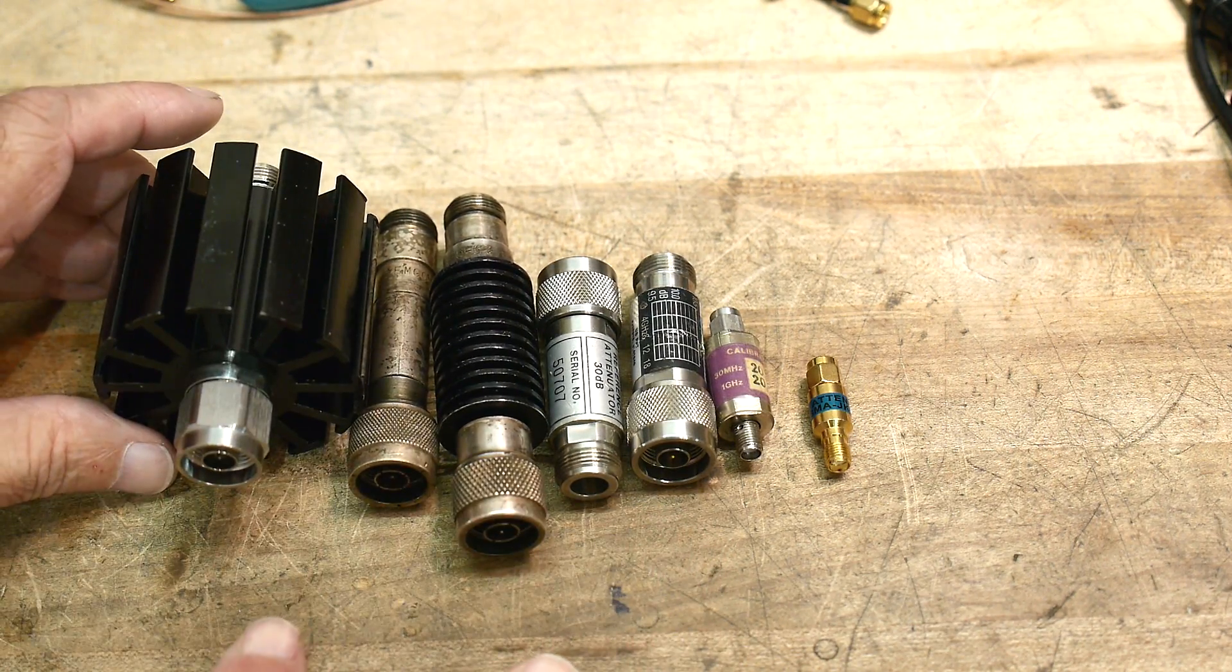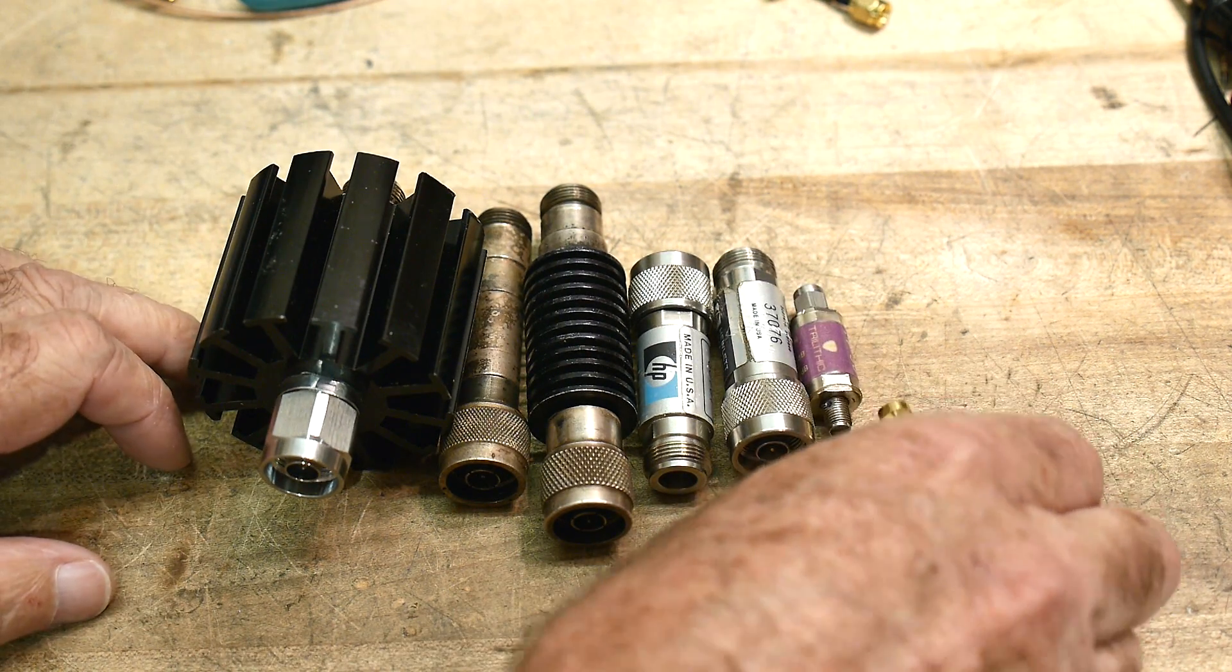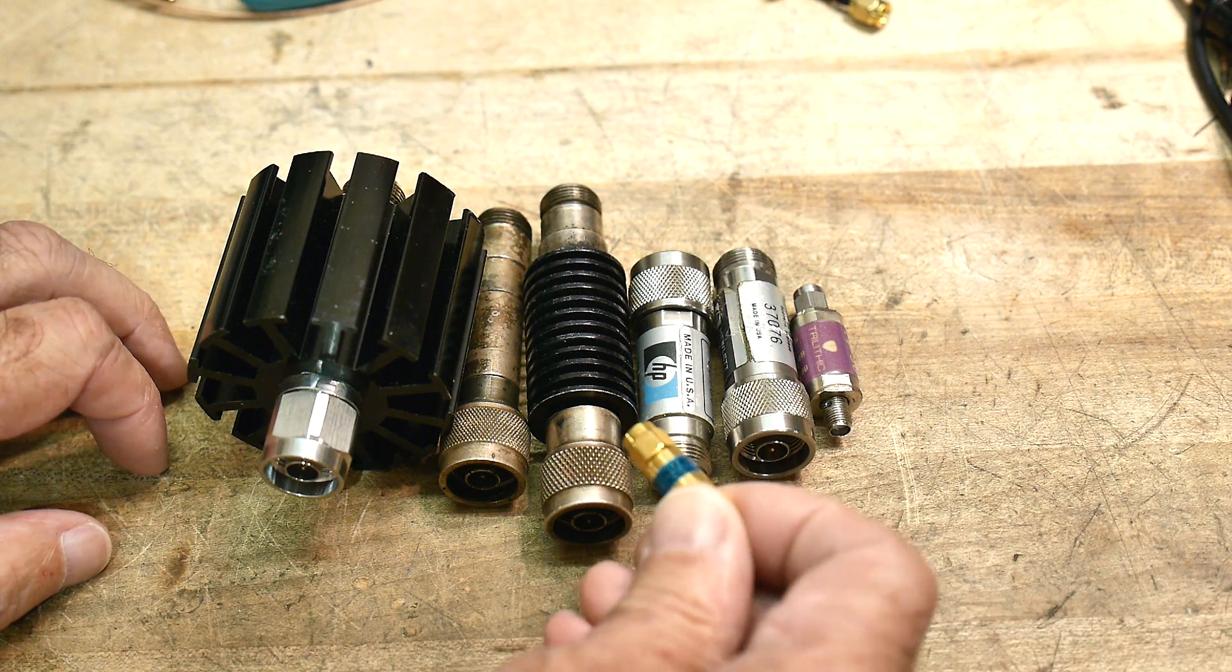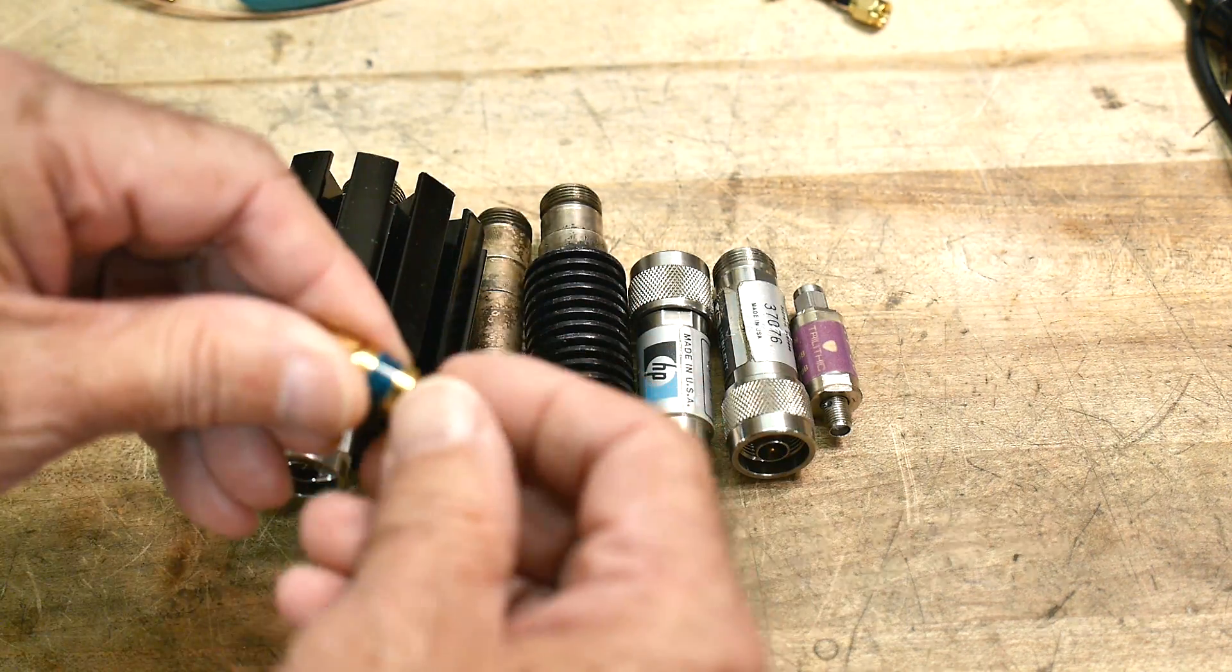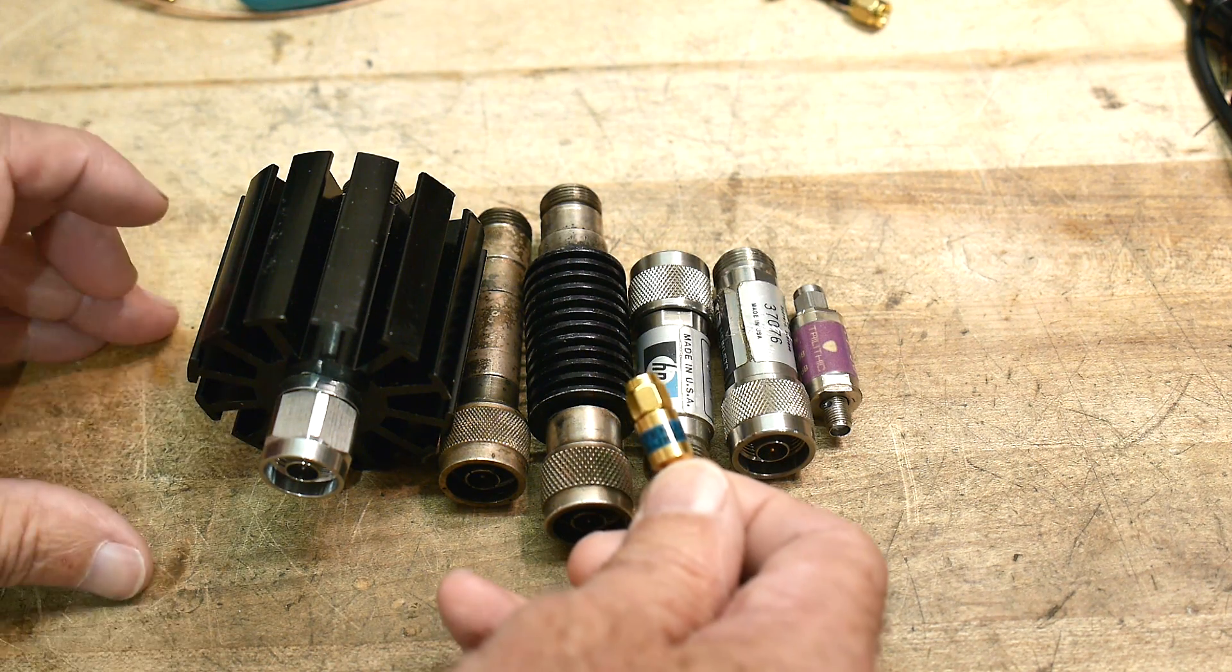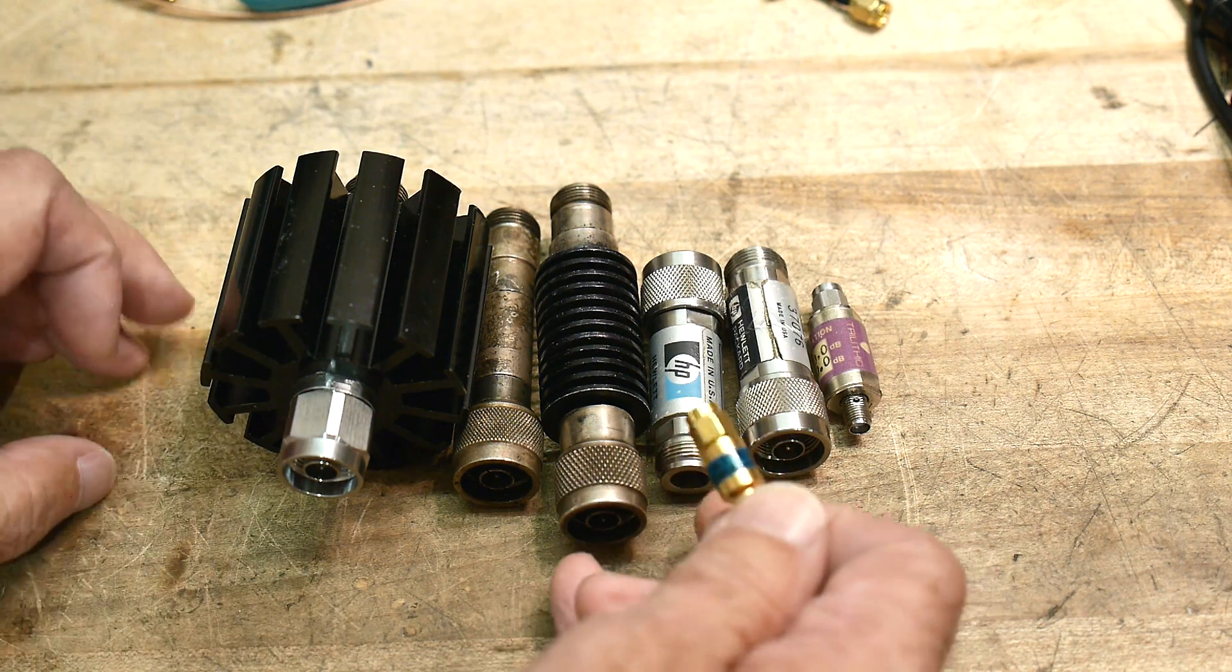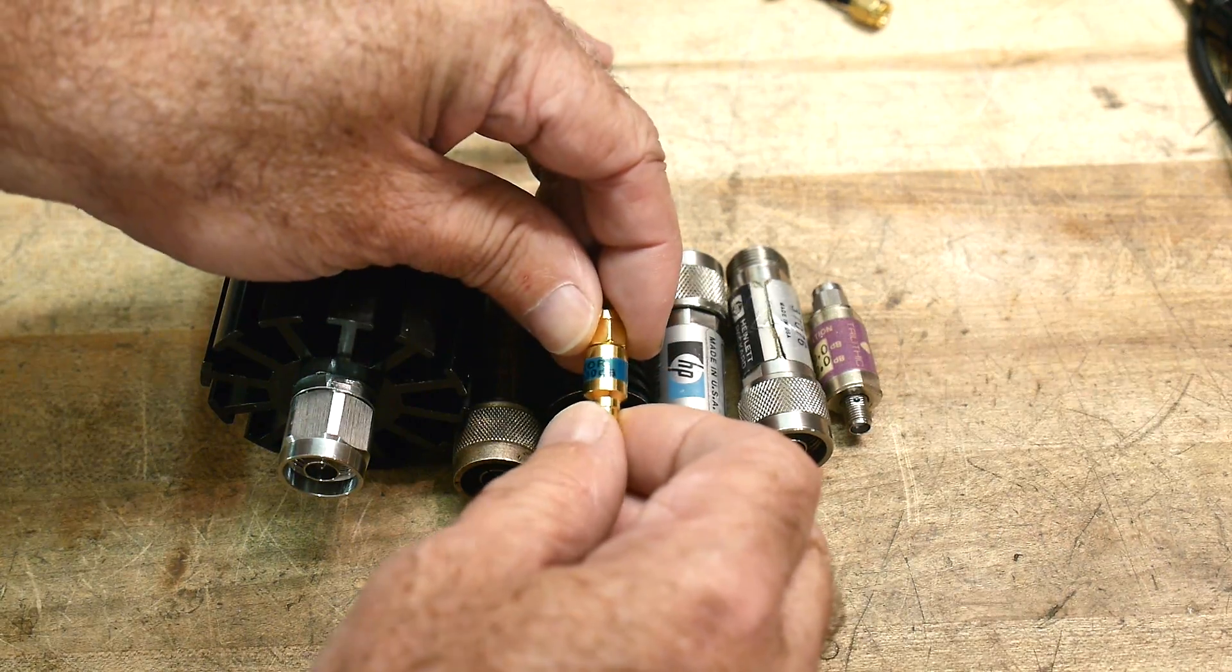All right, so attenuators. There's two things you need to know about attenuators, well maybe three. So the connector, you need to have the right connector. The second is you need to have the right number of dB. How much attenuation does the actual attenuator have? And they're always expressed in dB: 1 dB, 10 dB, 20 dB. You need to figure out how many dB you need.